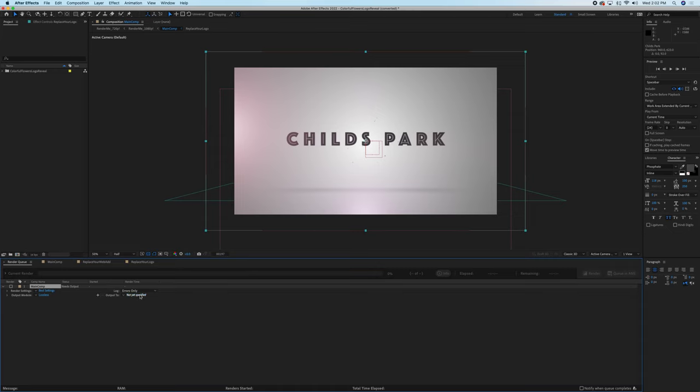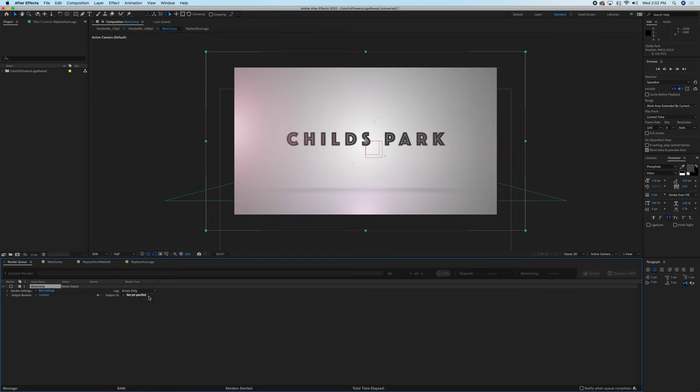And we just need to know that the output is fine, that's lossless, and then the output to, this is where we're going to rename it and save it. So in this case we're going to name this Child's Park Intro, and we're going to save this to our local and whatever we're working on.